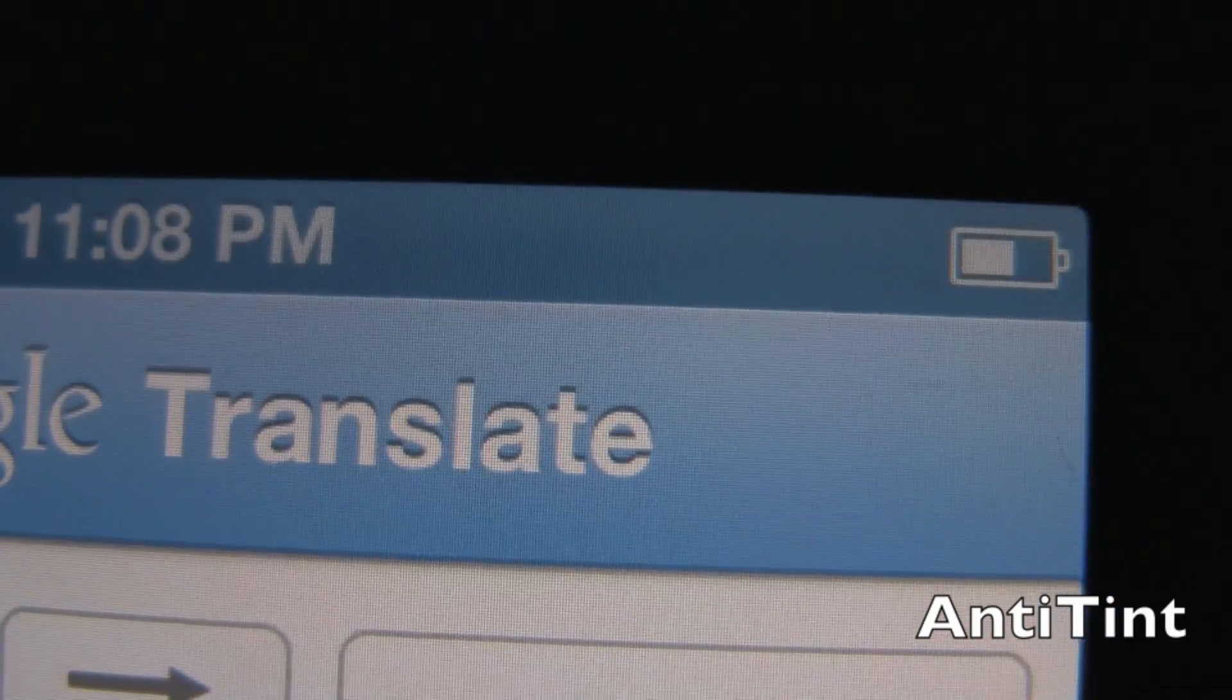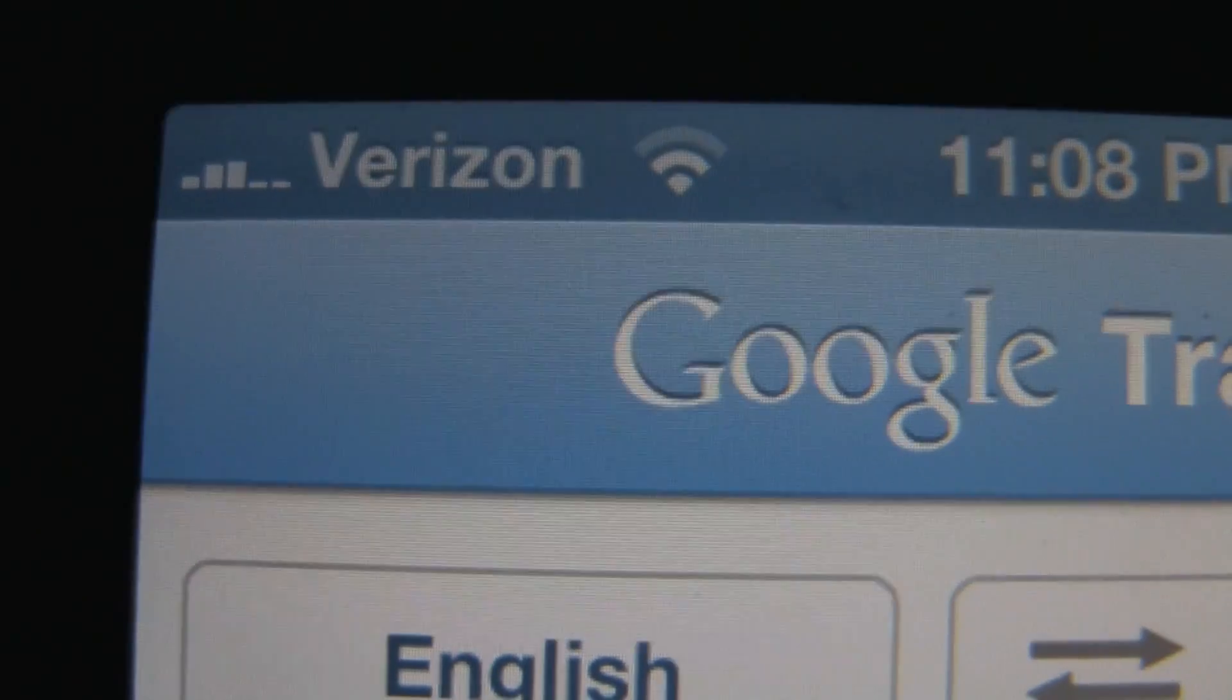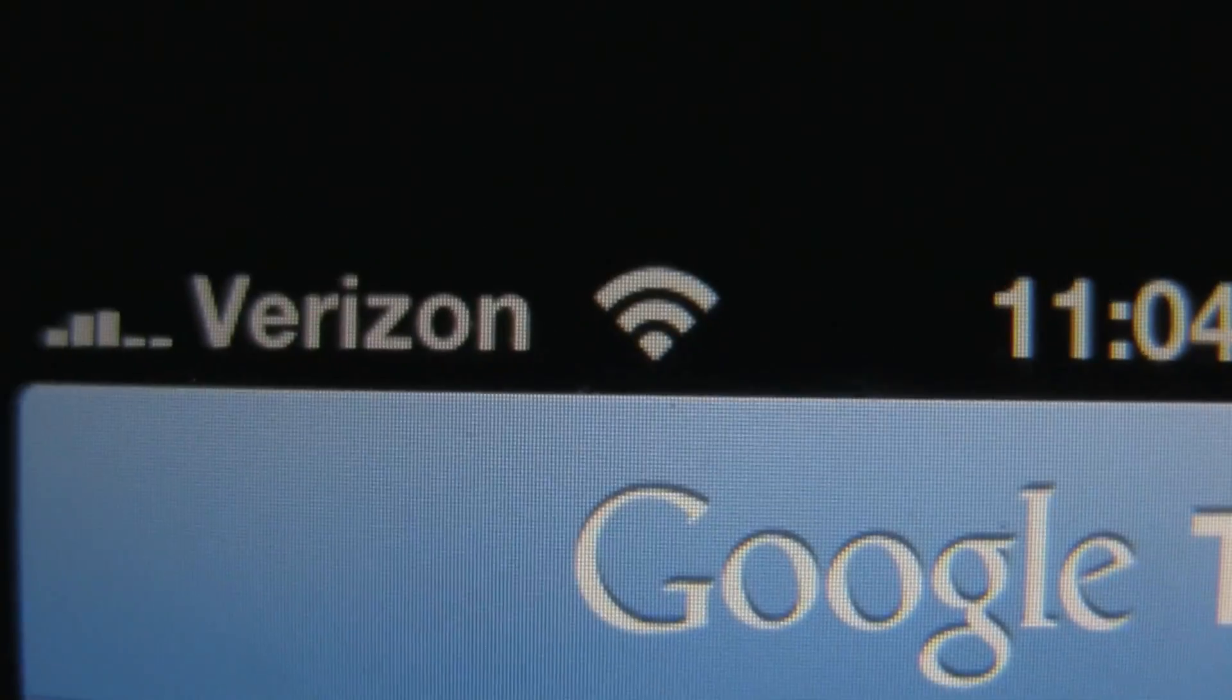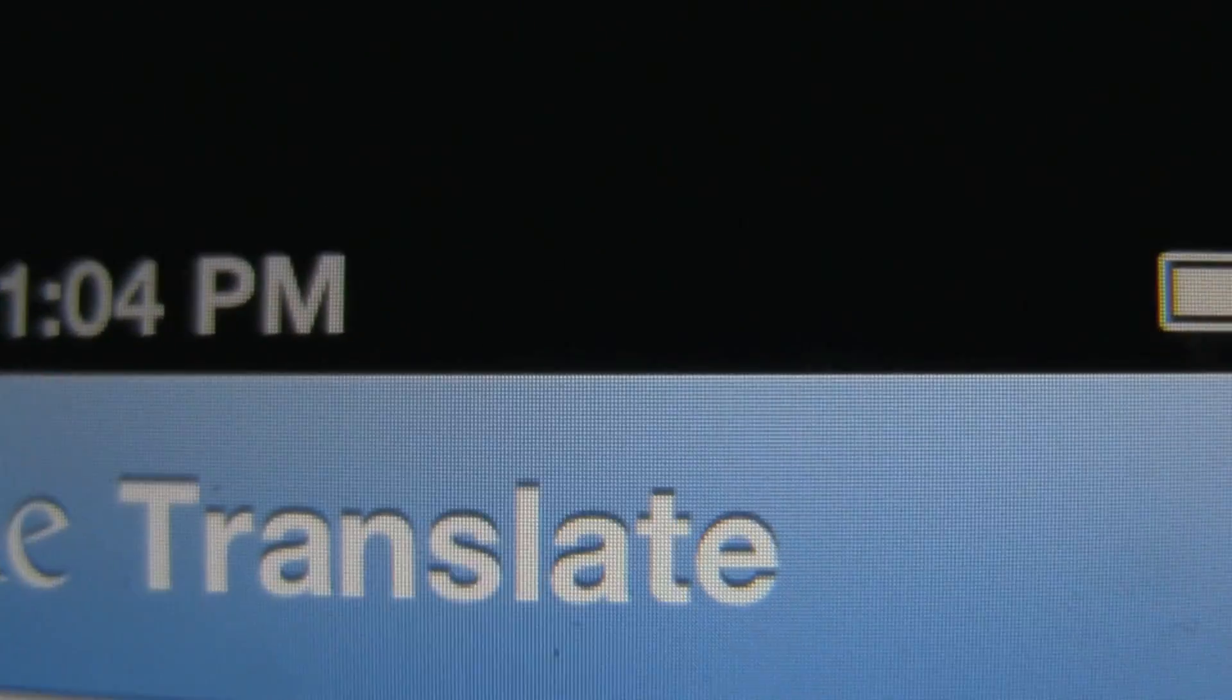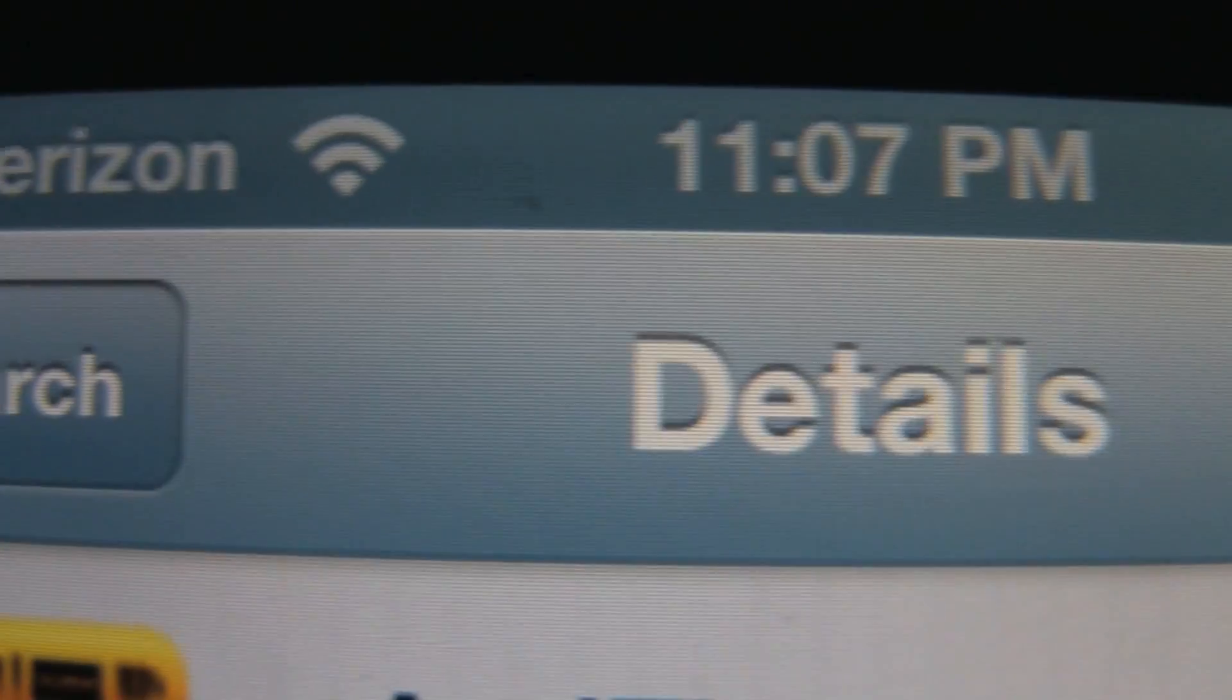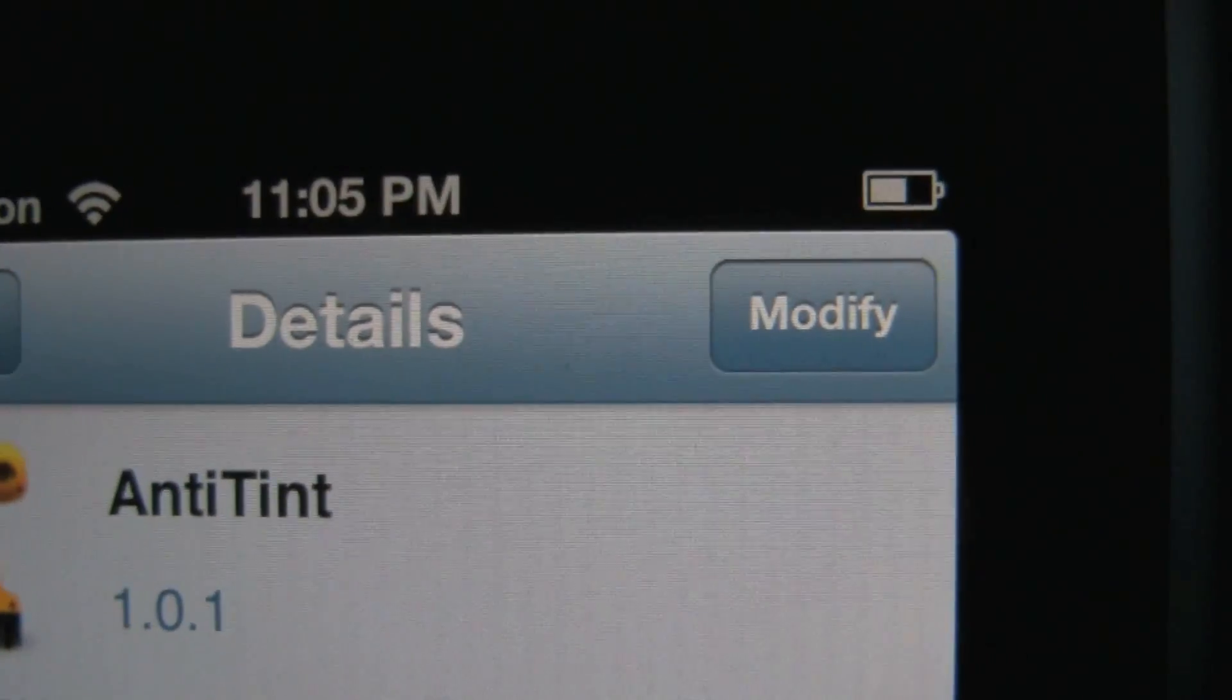The last tweak I wanted to show you guys for today is Anti-Tint. Anti-Tint is a very small adjustment to the color of your status bar. As you might know, in iOS 6 Apple made the status bar transparent and it is now the same color as the top of the application you're on. Some people have hated that and this tweak fixes it.